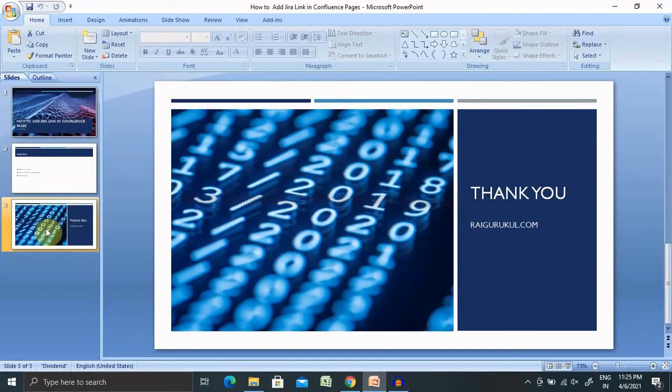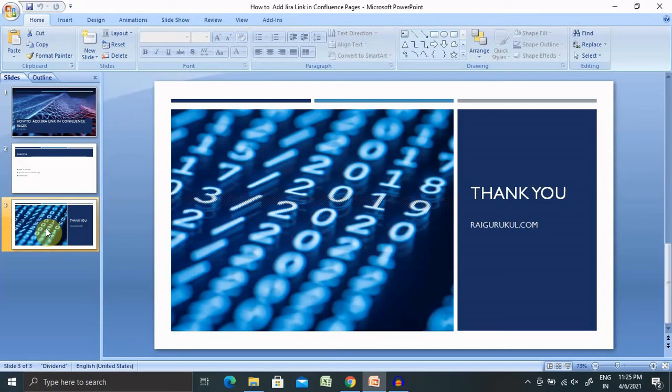So, that's all about adding Jira link in Confluence pages. Hope you liked it. If you really enjoyed this session, consider subscribing and pressing the bell icon for more updates. Thank you for watching.